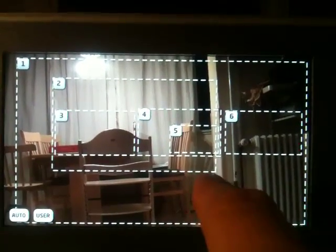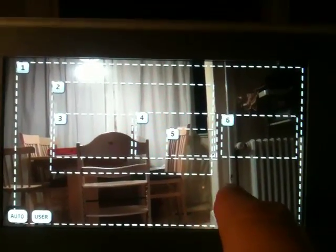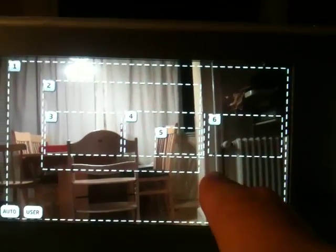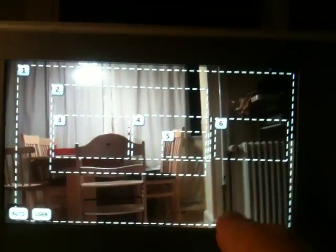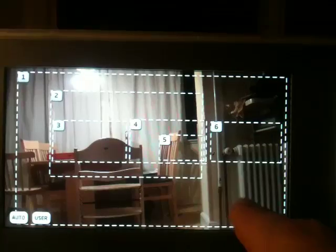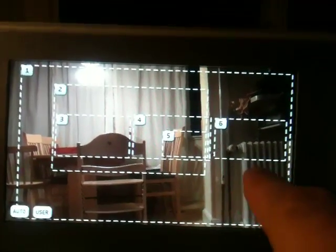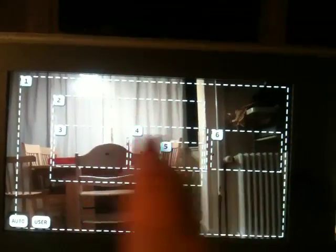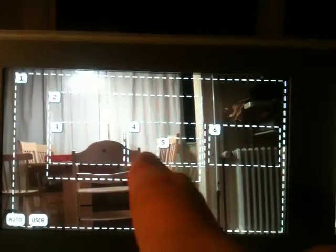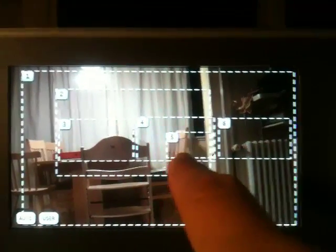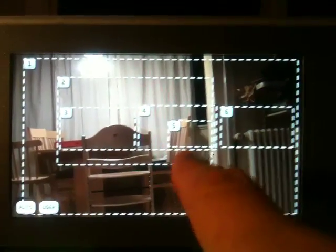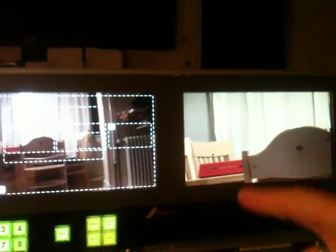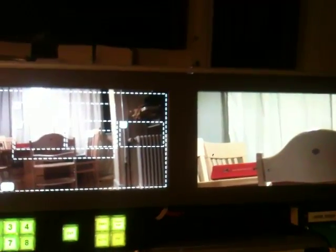It picks up the coordinates of your finger touching the screen, instructs the ATEM switcher to change the menu graphics correspondingly, and when you release your finger, it sends a command to another unit which is a robotic camera.